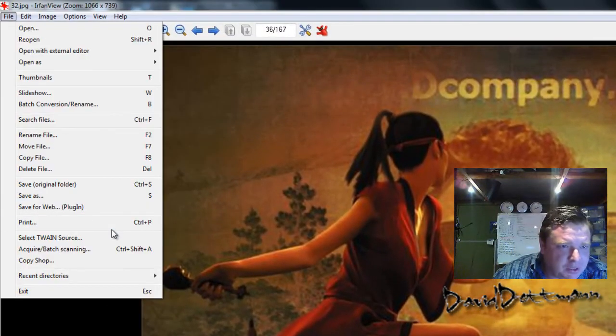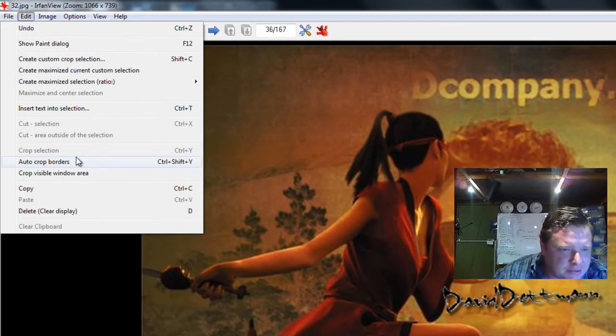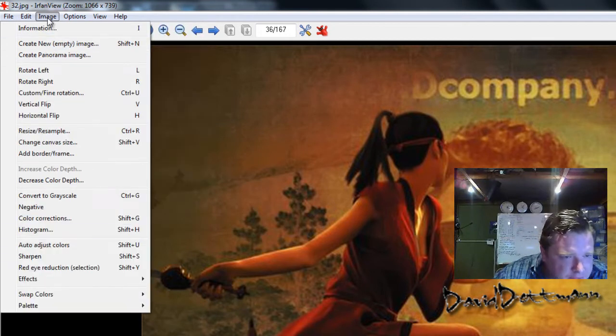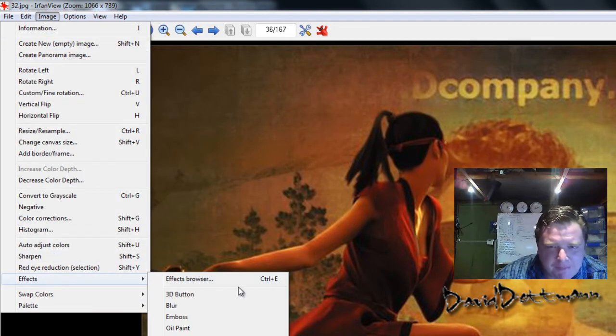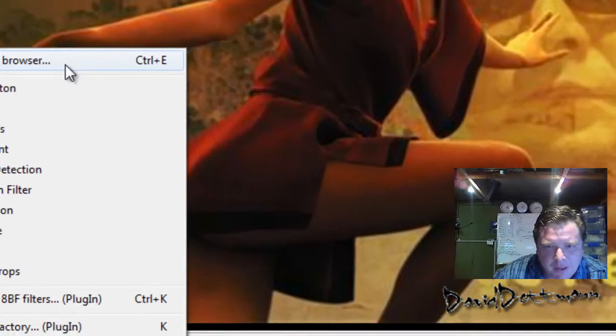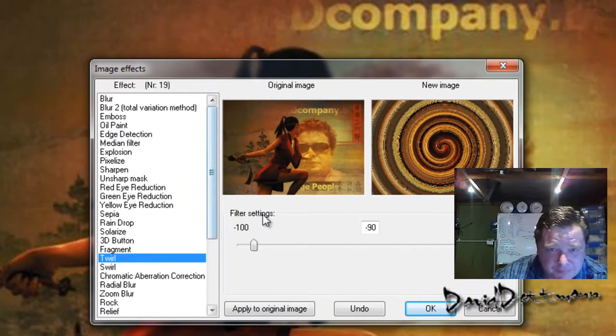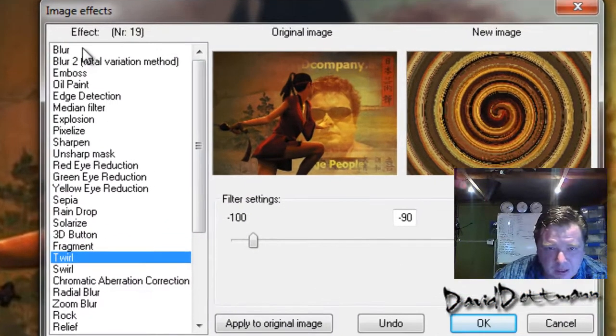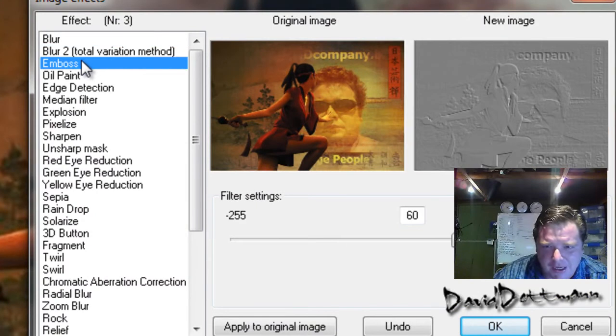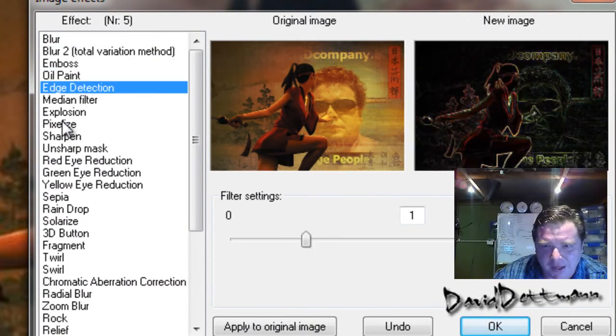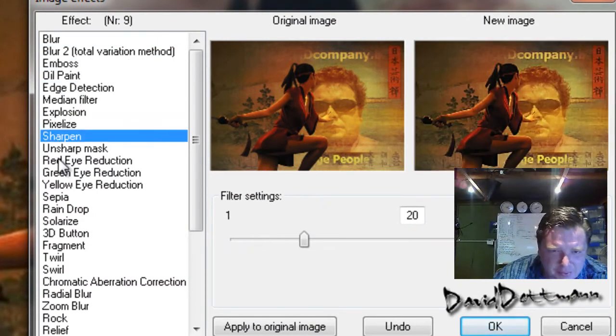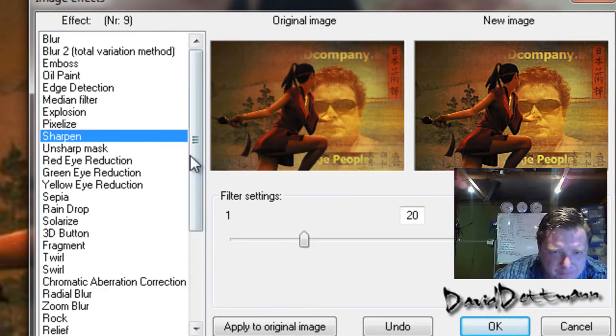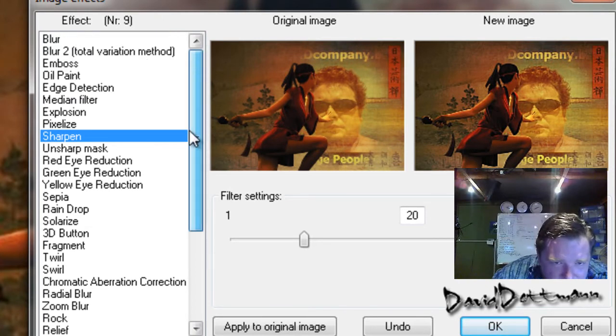What we will do next is we'll go to effects. Bring the effects button up. Now this way you can see what you're doing. There's various different effects here. I mean that's a pretty cool effect. So for this example, I'm going to pick...